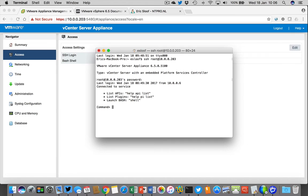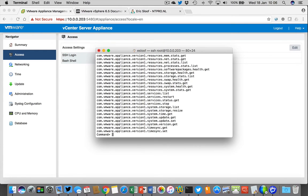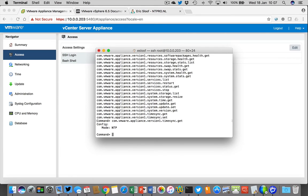Once I've provided the password I'm logged on, and you already see a mention of the API list. So when I do 'help api list' I get a complete list — the same list that was also available in the knowledge base article. For instance, let's take a look at 'timesync get'.